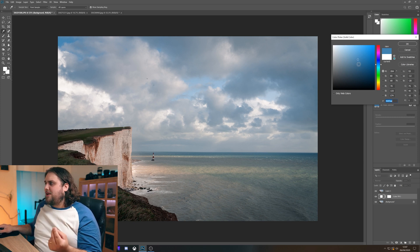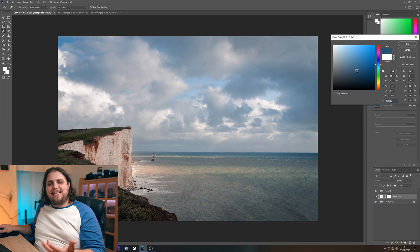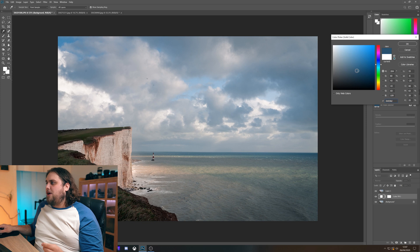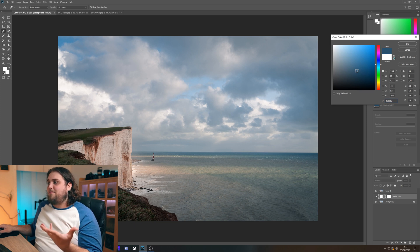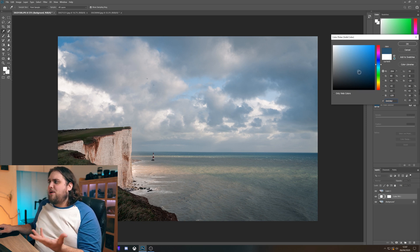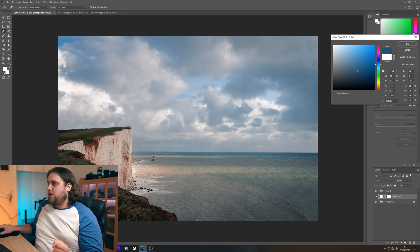So I'm gonna bring that down to probably about here and you could desaturate a little bit or you can actually saturate it a little bit more if you want to. I'm gonna leave it pretty much like that. We can always come back and change it later anyway.